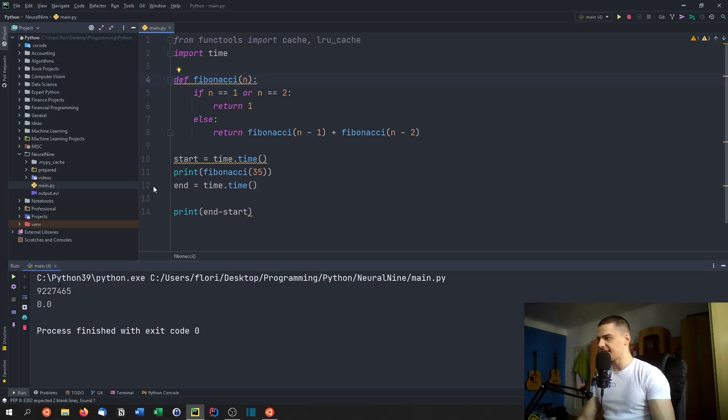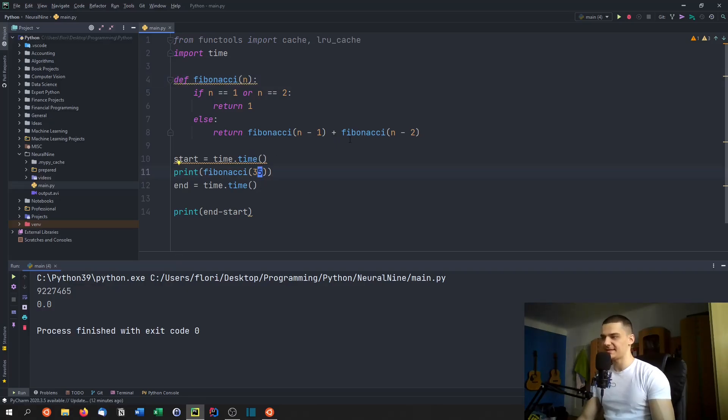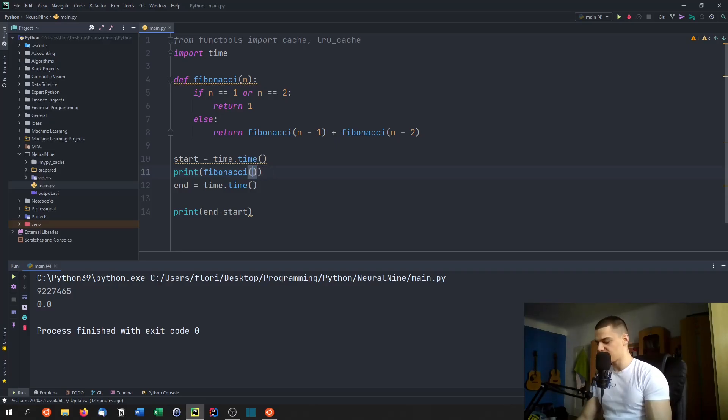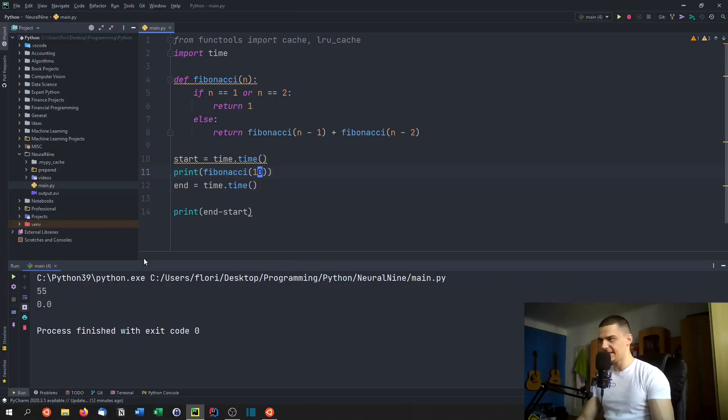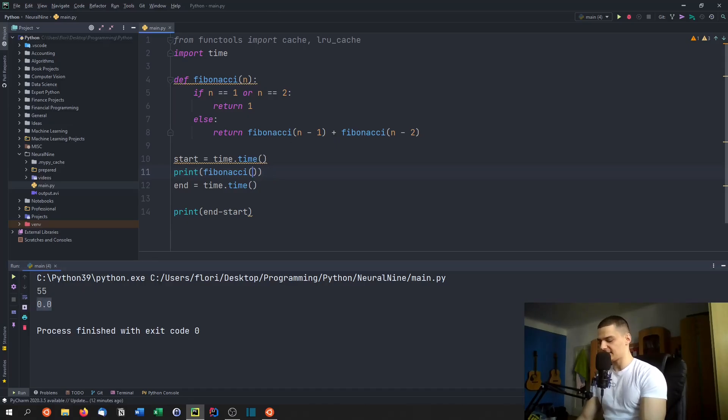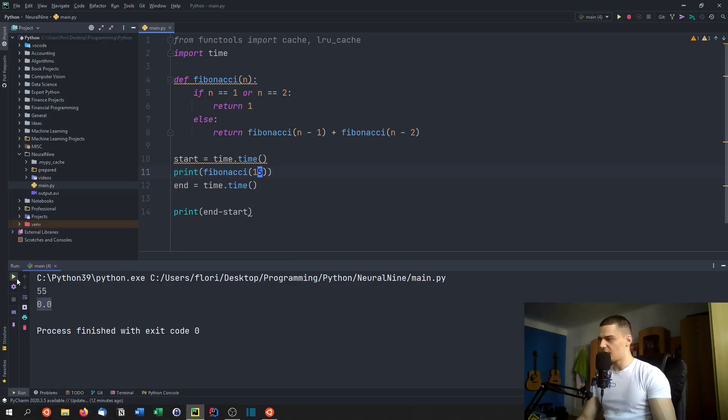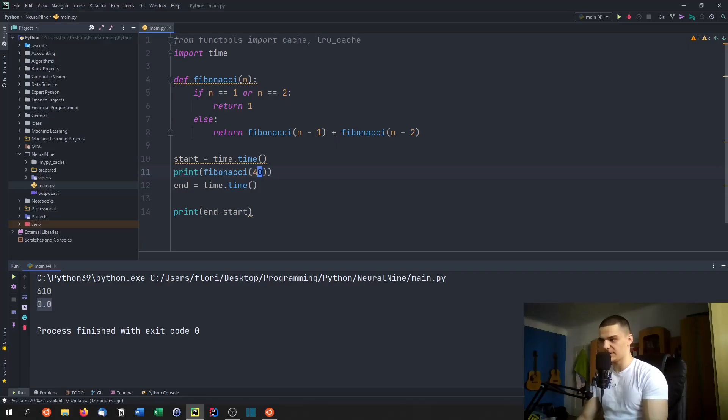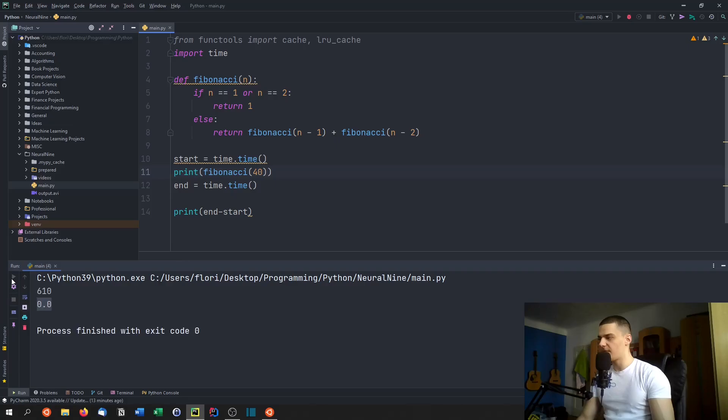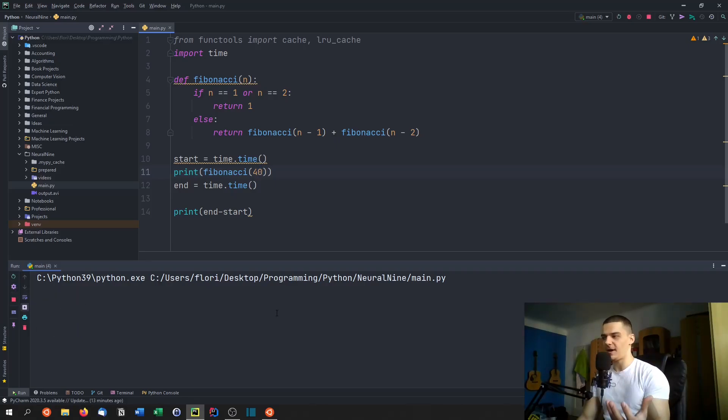But besides that, we can also try to tweak this number so that you can see what the exponential runtime actually means. Because if I do something like 10 first, 10 without the cache decorator is still zero seconds. If I pass 15, which is five more, we're not going to get a real difference, we get still zero. Now look at the difference between 35 and 40. Now 35 was like four point something seconds. If we go for 40, we're going to wait way longer than that, even though the difference is again five.